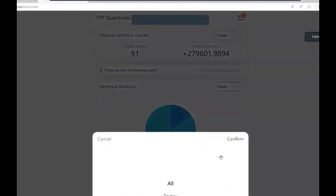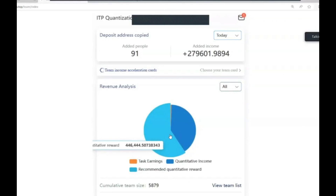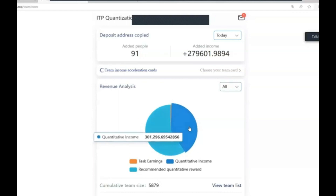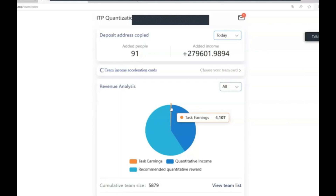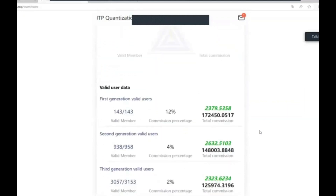If I click on everything I've earned from my team so far, the light blue section shows I have earned $446,444 from my team's commissions alone. The blue section shows what I have earned from my trades: $301,296. There's also a small task earnings section of $4,107. Looking at the team breakdown, I have 143 members in my first generation, for which I earn 12 percent commission - every single time they trade I also earn 12 percent of whatever they earn.